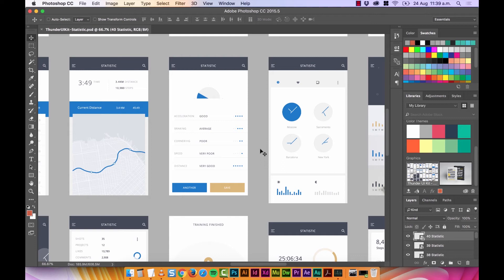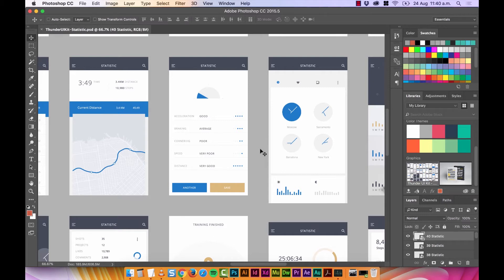Hi, in this video we're going to look at the difference between UI and UX. UI is User Interface, and UX is User Experience.